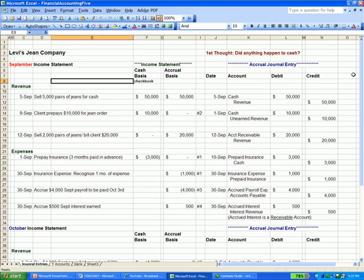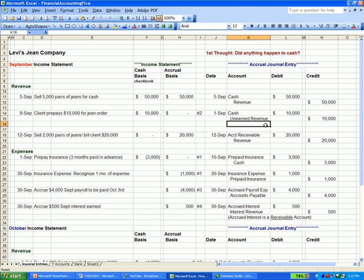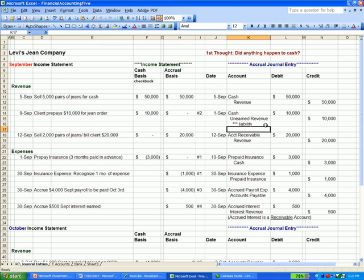Number two talks about converting a liability to revenue, and we talk about cash collections in advance. The reason it's a liability is that if you don't deliver those jeans, you're going to owe the client that money back, so it's a credit, it's a liability. That money has not been earned yet. You will have to pay that money back if you didn't deliver the jeans, so accrual accounting says we call it a liability.